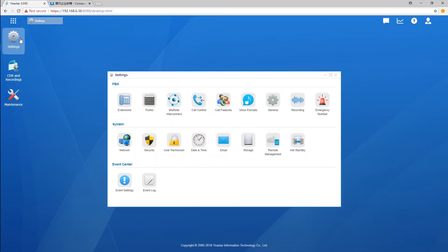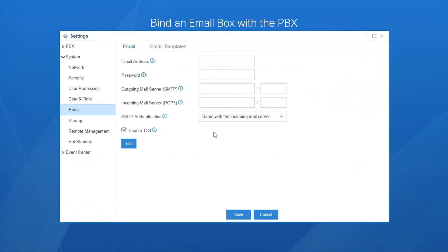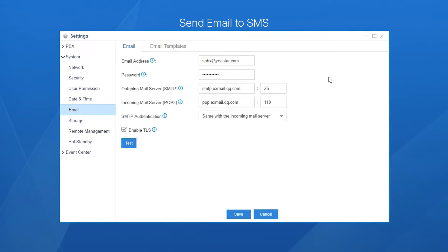At the very beginning, find a mailbox with the PBX, ensuring PBX will send and receive emails normally. Say PBX email address is spbx at yastar.com. Next, let's see how to send email to SMS.